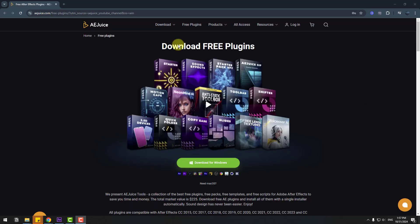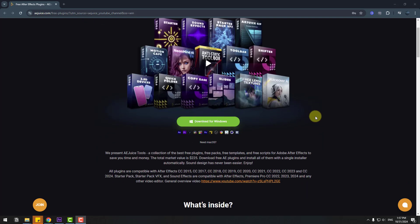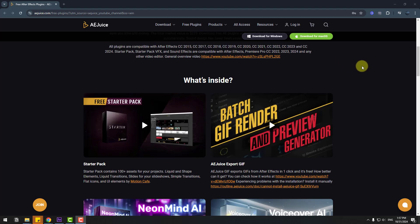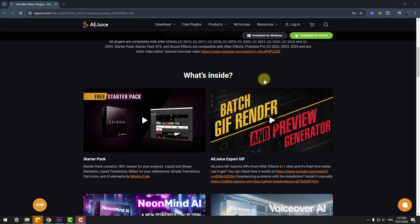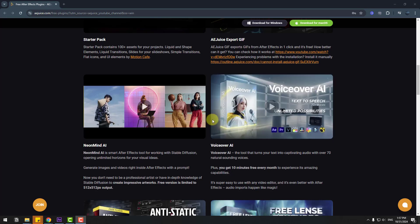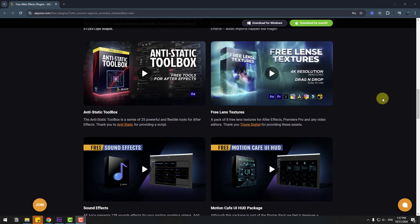So guys, let me show the official website addrizz.com. We can get this GIF render and other plugins for free. We can click this button, and also we can use free starter packs and GIF renders and other presets here.